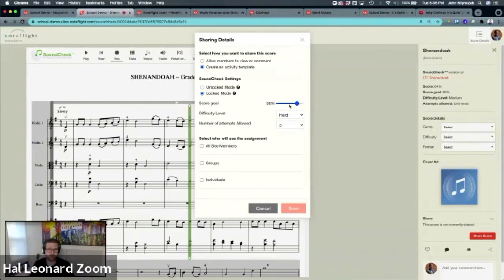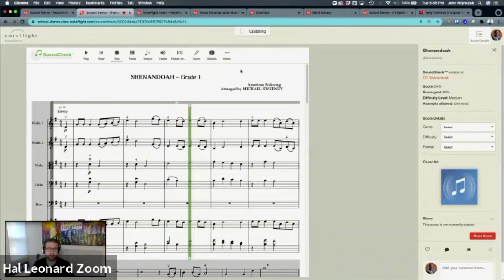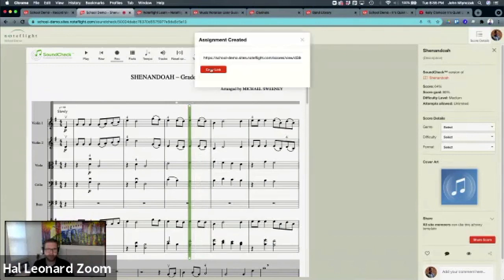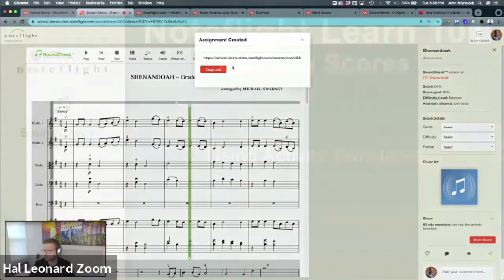I'll make it hard, I'll give them three attempts, I'll set it to 85 or 83, all site members, done. And the same thing, you can send this link to your students. That's how activity templates are used to share scores.